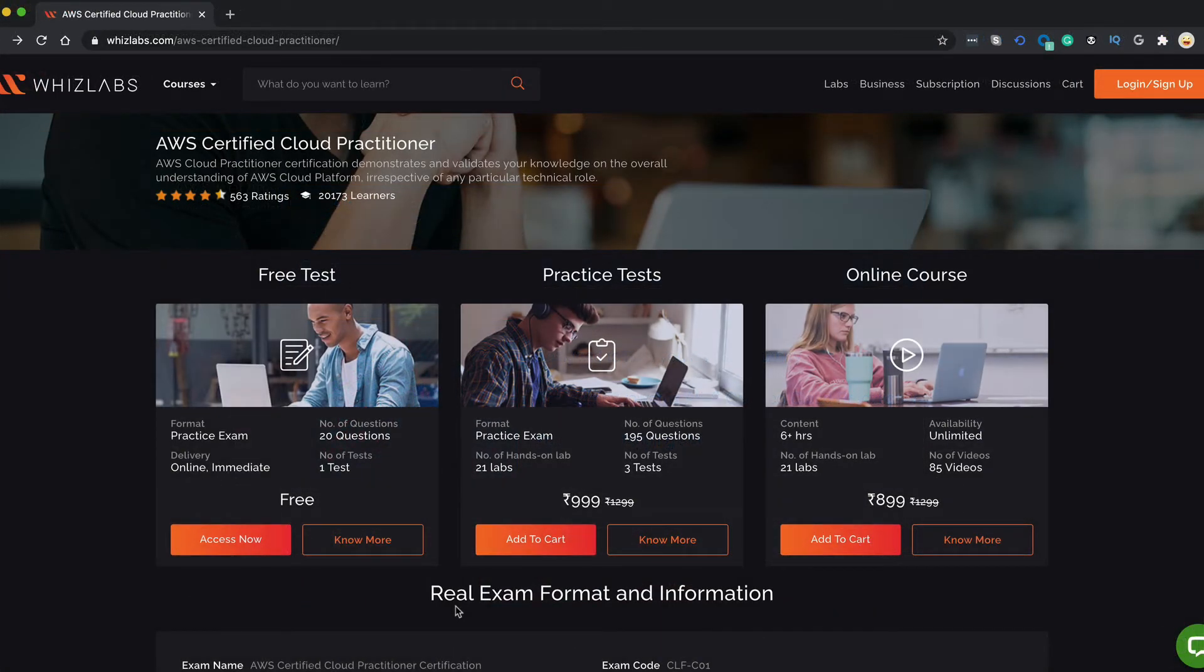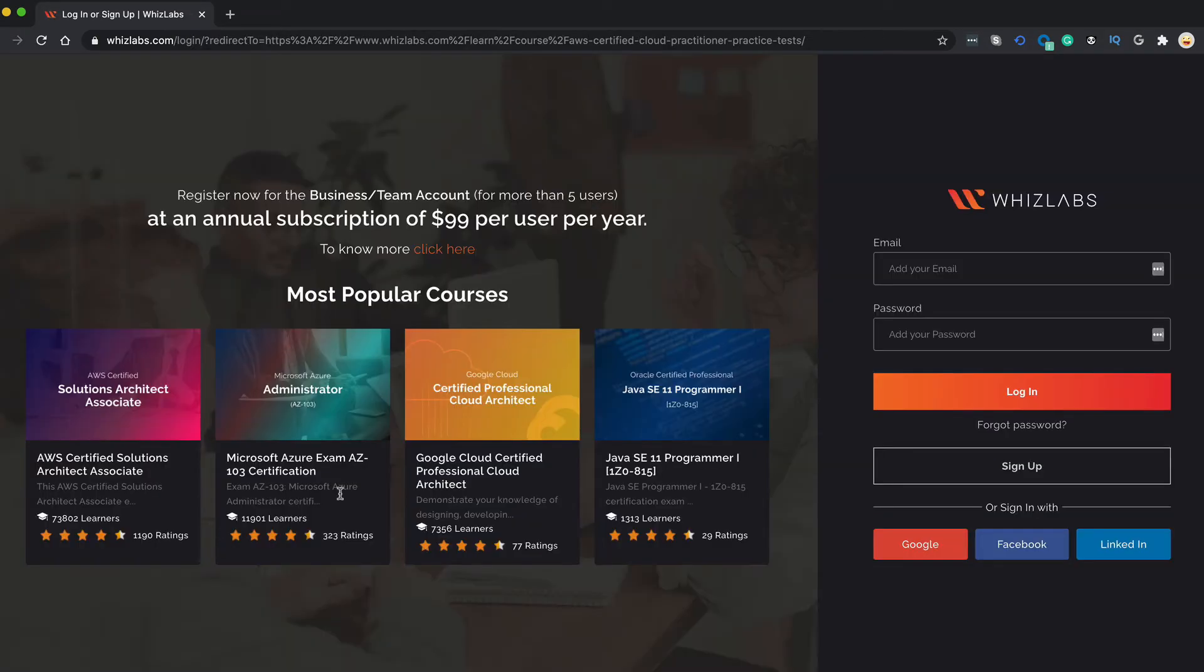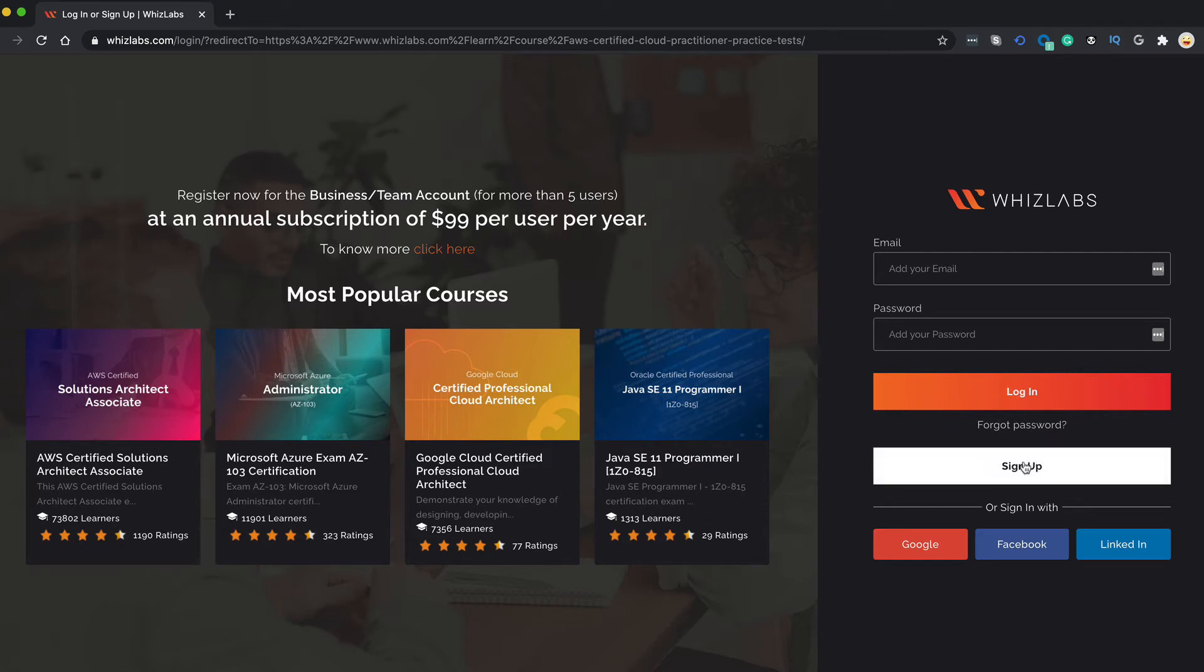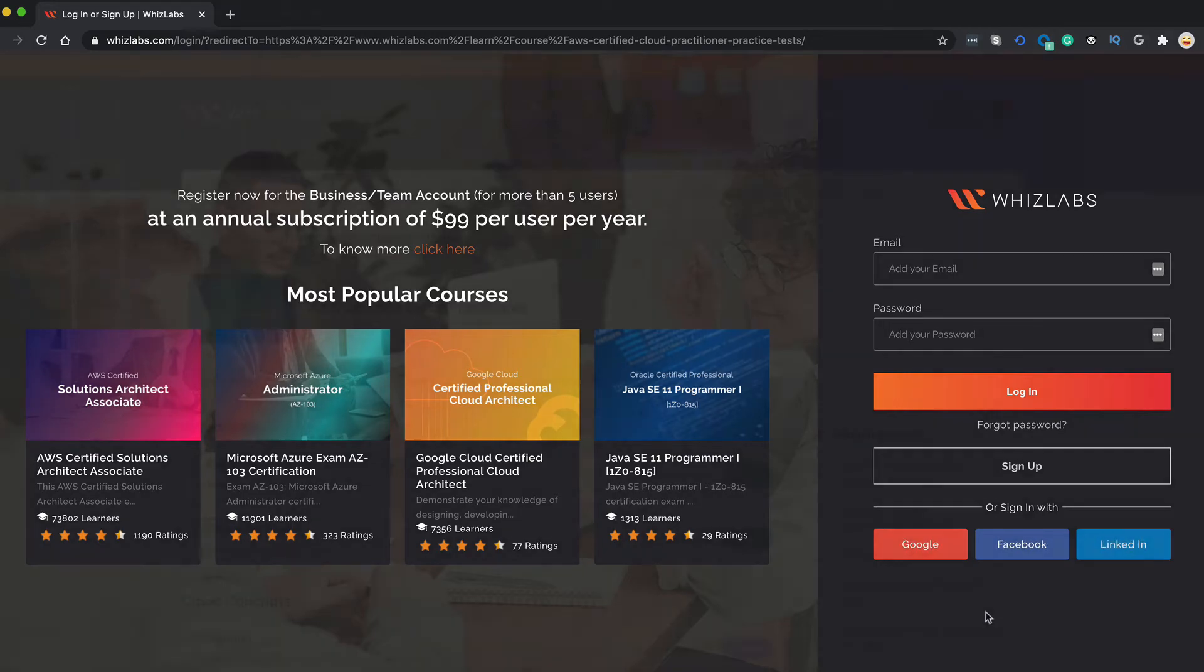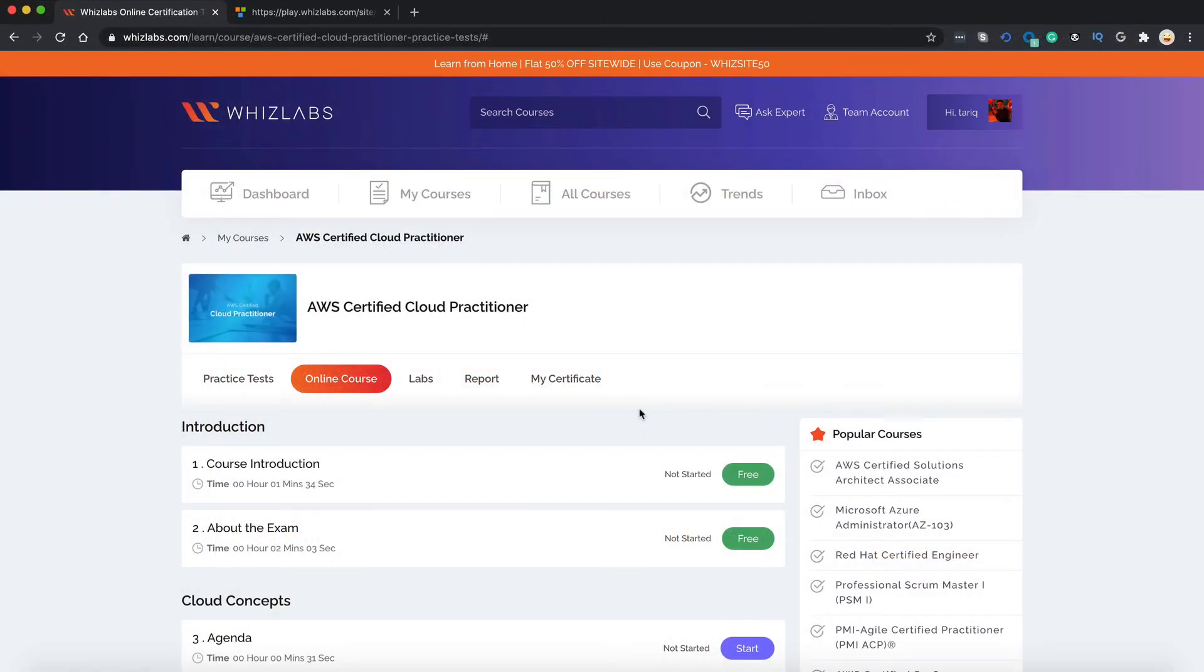Still have doubts whether to purchase this course or not? Well, we offer a free practice test exam that has 20 questions and you can take this exam without paying for anything. Let me show you how. Go to access now and you will be asked to log in. If you have an account, log in with that or just sign up for one. You can also log in with your Google, Facebook or LinkedIn account. So I will log in with my account and see you on the other side.